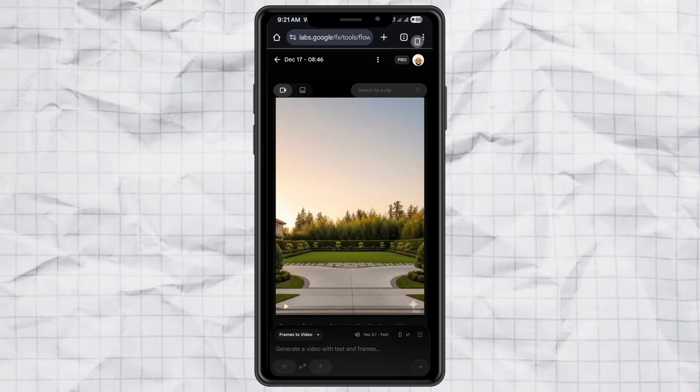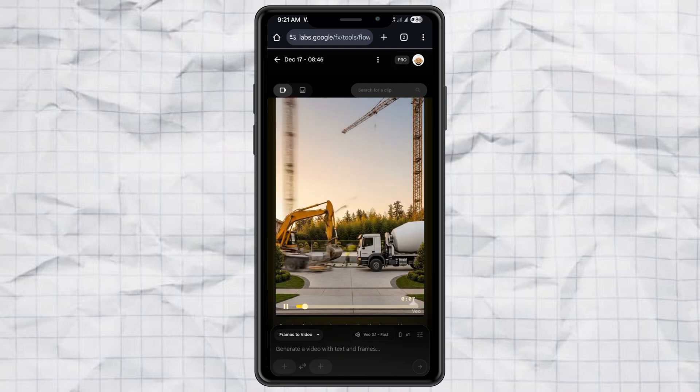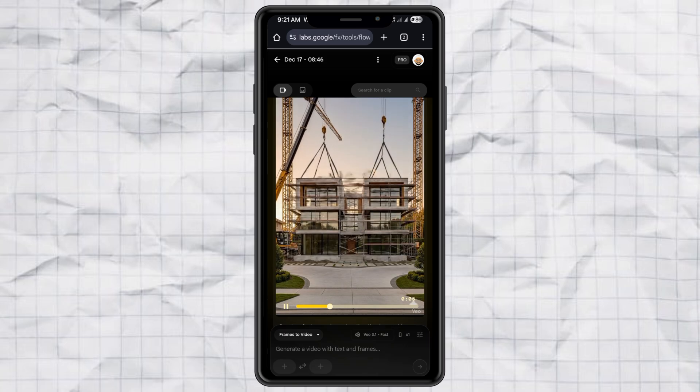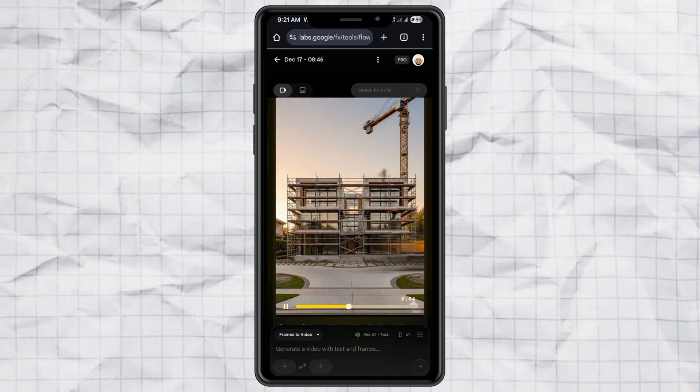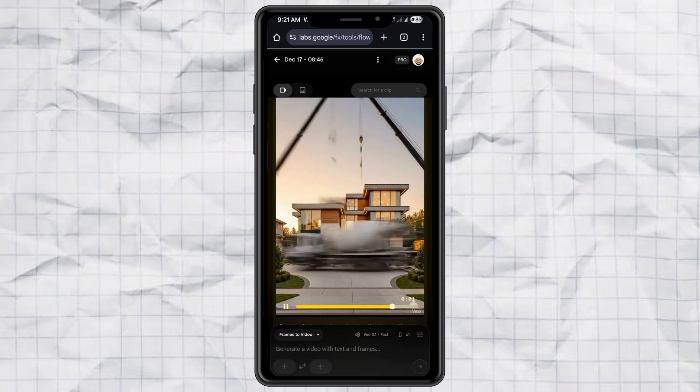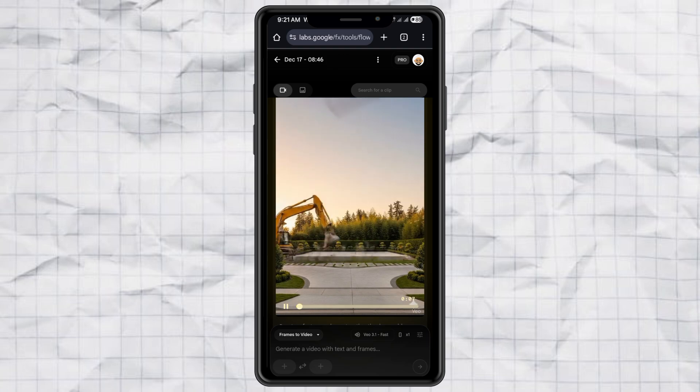And yes, your AI construction time-lapse video is done. Just download it and save it to your gallery. That's it. Super simple, right? Now you can create viral AI construction time-lapse videos in minutes, not hours.